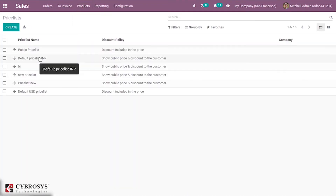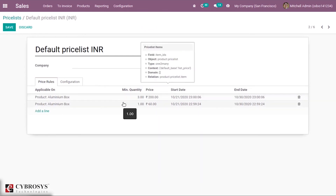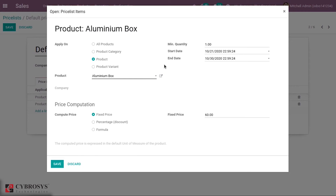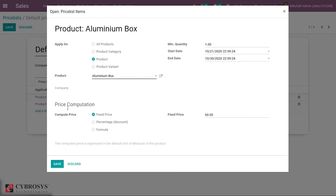When you open the price list, you can edit an existing price list or create a new one. I'm just editing this one. When you select a price rule, a new window opens showing advanced options. Here you can apply this price list on all products, on a product category, on a specific product, or on a product variant. I'm applying this price list on Aluminum Box, with a minimum quantity and validity.